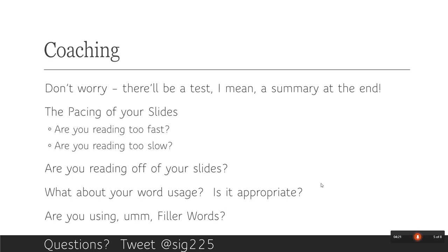And if you maybe read a little too slow, then it will likely give you feedback on that as well. As a math teacher, it will actually give you a graph at the end to show you your speed going through your slides. You may notice it also noticed that I was reading off of my slides. It is also understanding what you're saying and it will look at your word usage and its appropriateness for a wide audience.